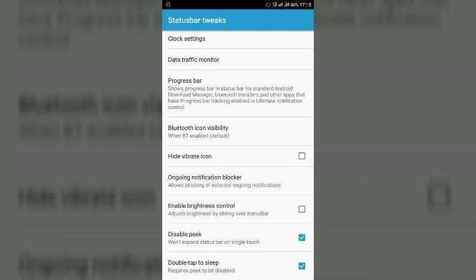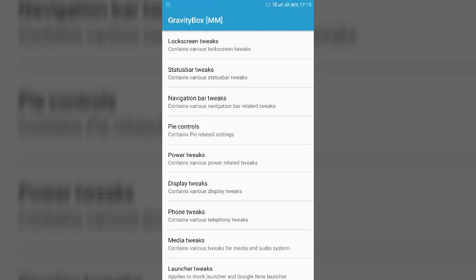So once you will disable peek you will be able to enable double tap to sleep. So enable that and double tap to sleep on the status bar will be enabled. So this is the first method to enable that.